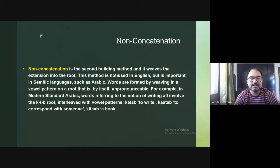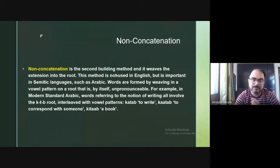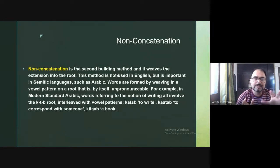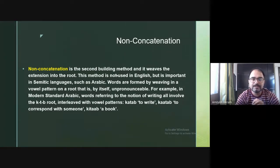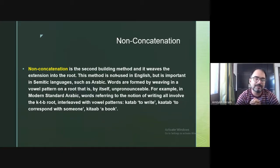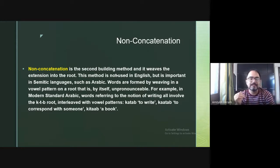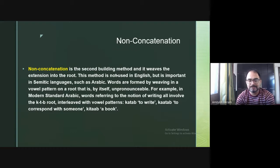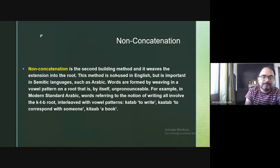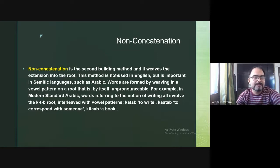The opposite of concatenation is non-concatenation, the second building method. Rather than a linear extension, it weaves the extension into the root. This method is not used in English or in many languages like Dogri and Hindi, but it is important in Semitic languages.